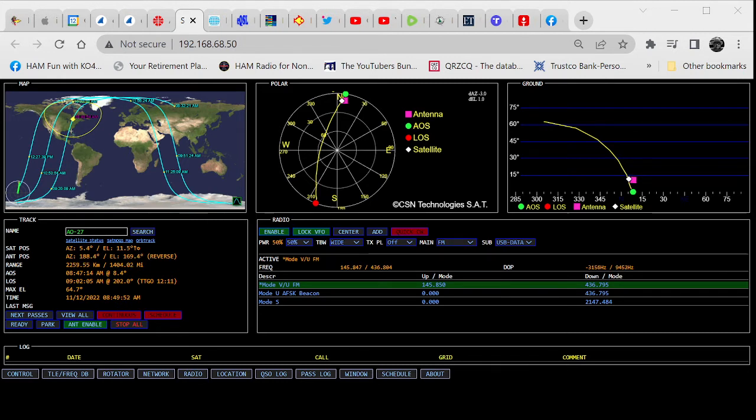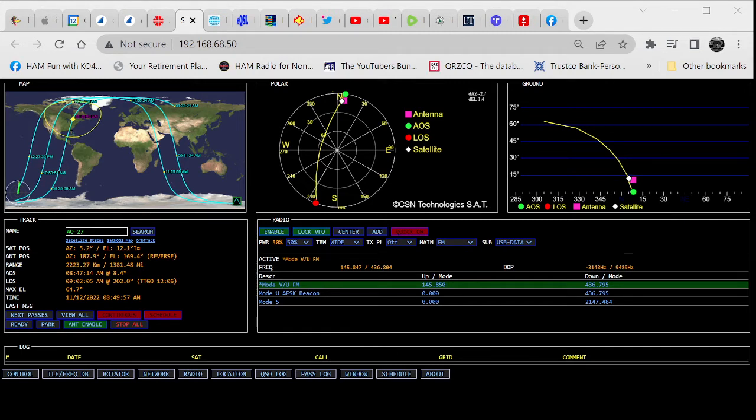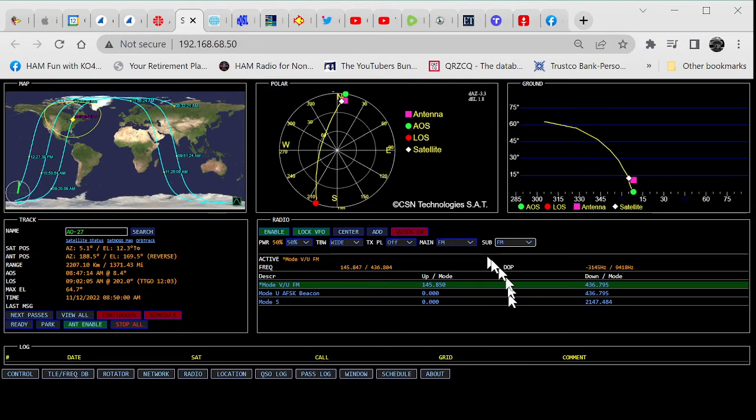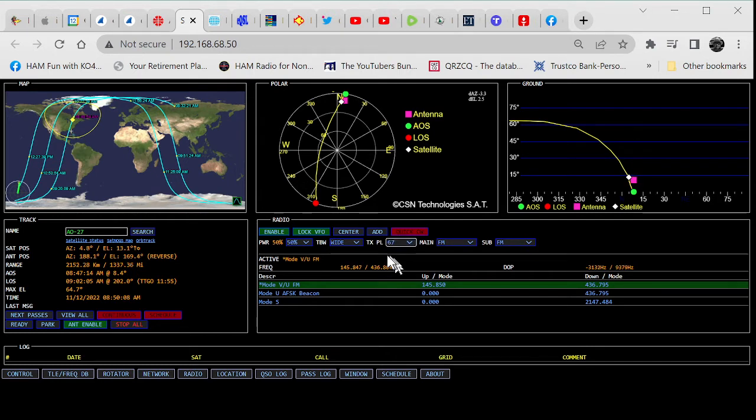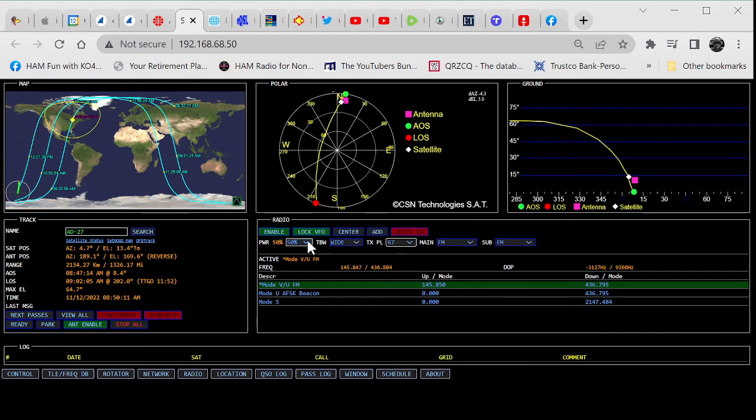Now, what you're hearing in the background, this is an FM bird. Oh, I'm sorry, I got it on USB data. Let me change that to FM. Oh, that sounds better. And the PL tone should be 67, so we'll change the PL tone to 67. And we're only at 50% power right now. Let me lower the volume a bit.